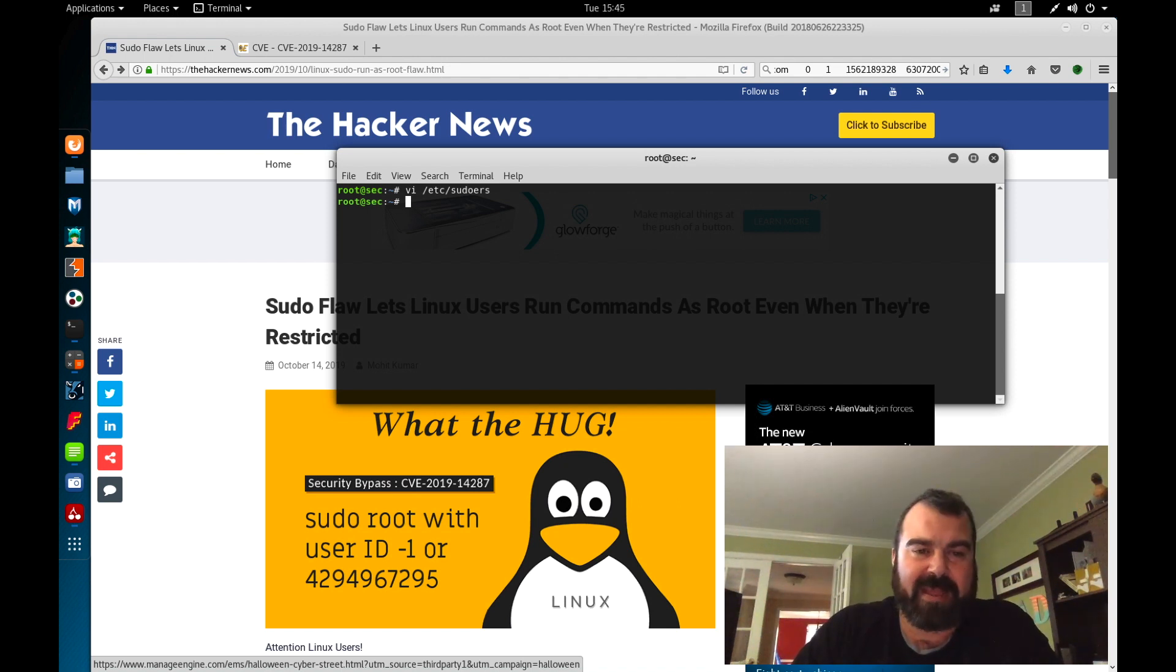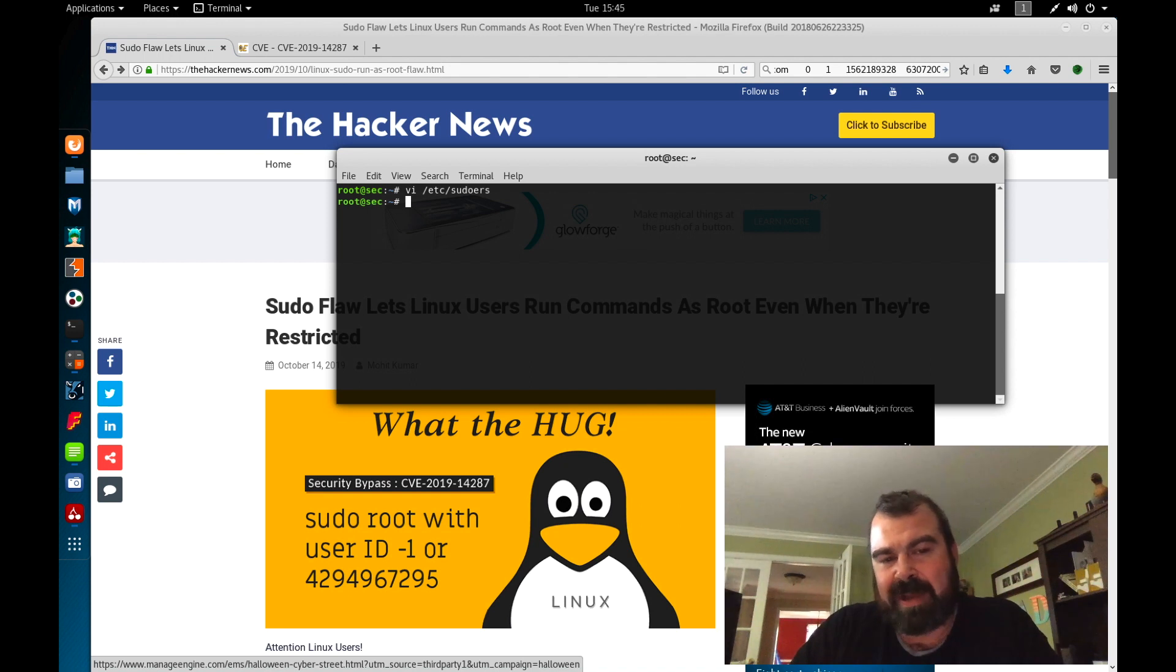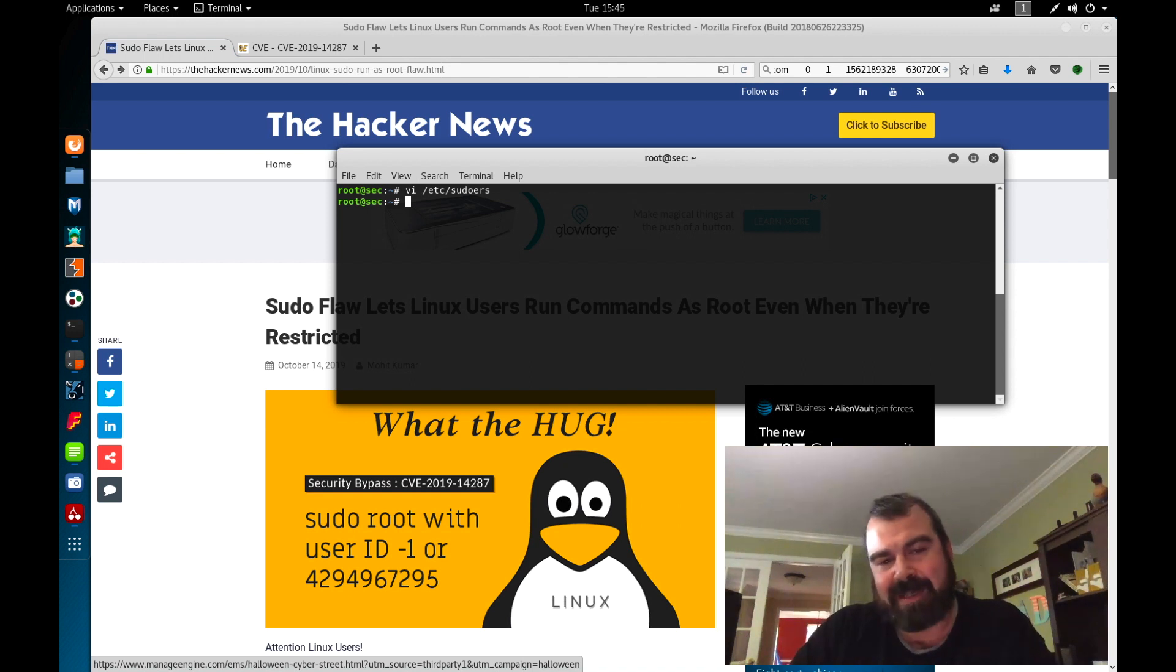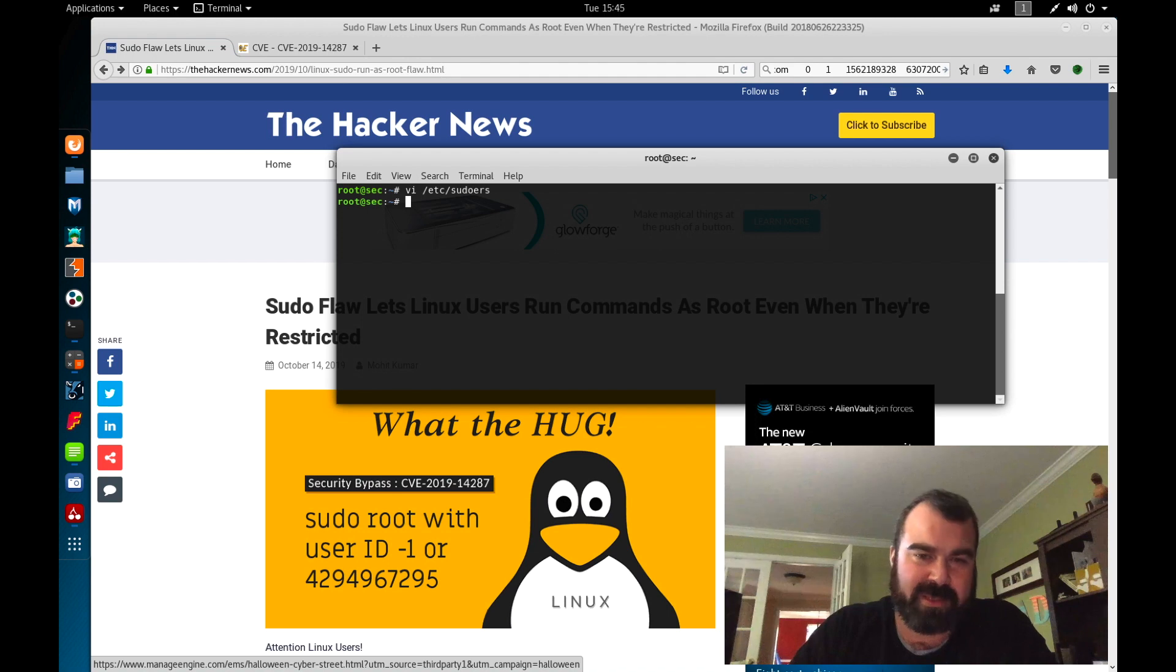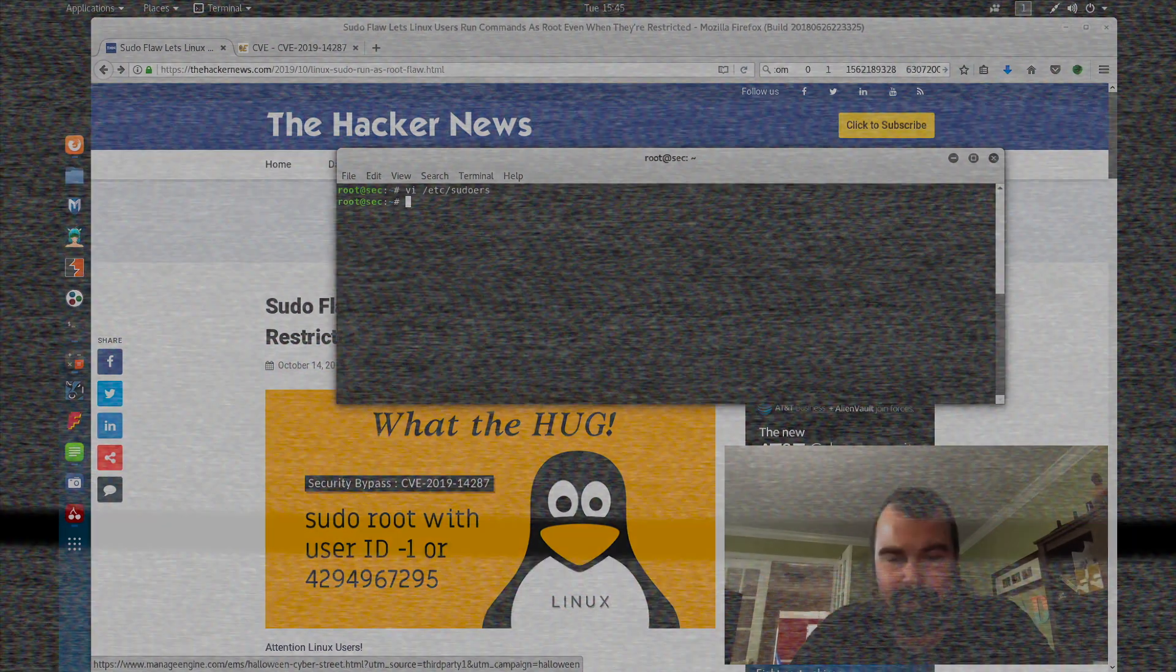Today we're going to take a look at the new vulnerability that was just released around sudo, basically being able to elevate your access on a box to gain root permission. So let's get started.